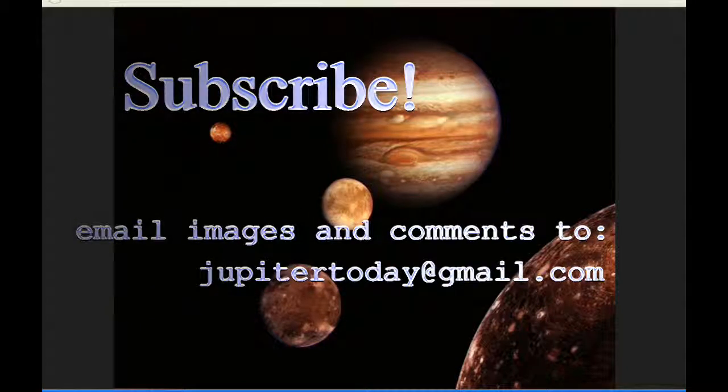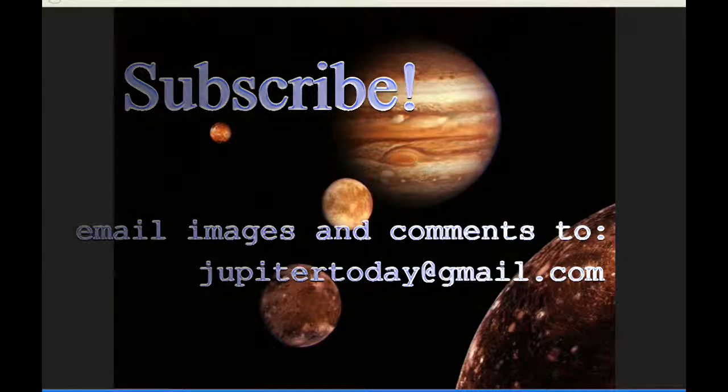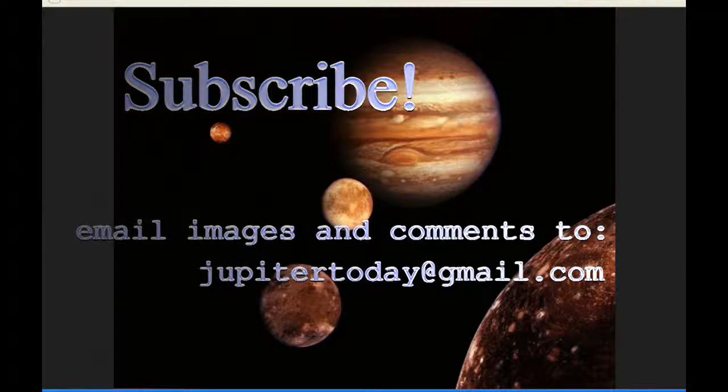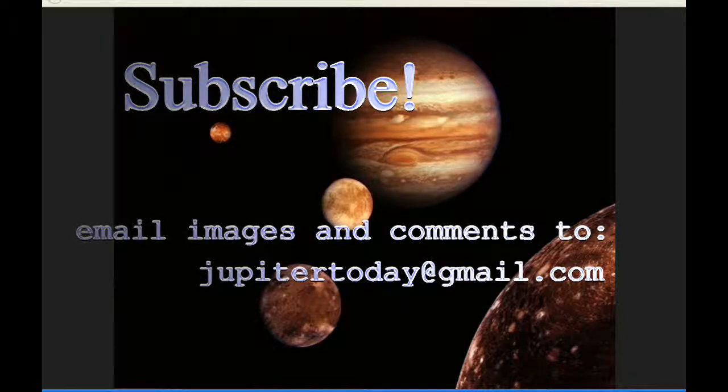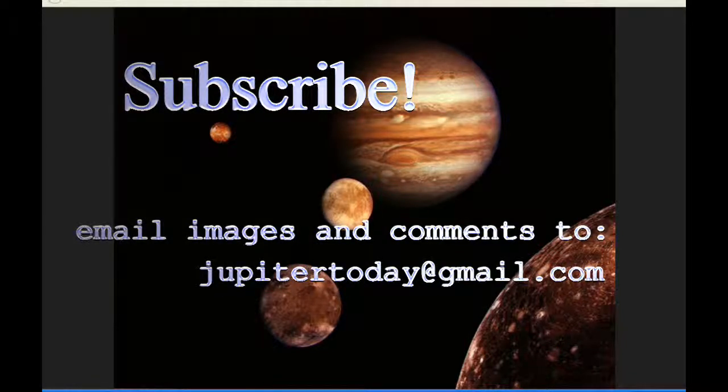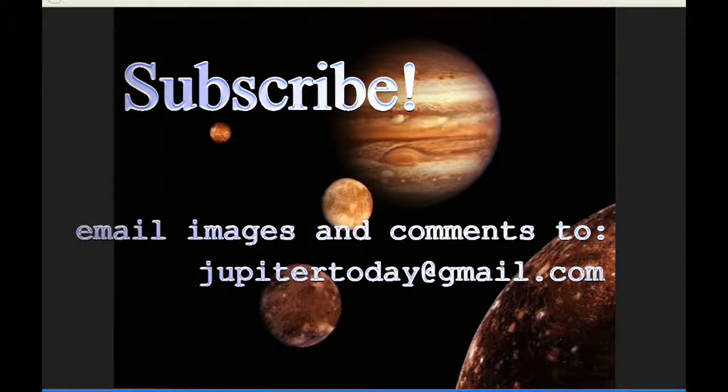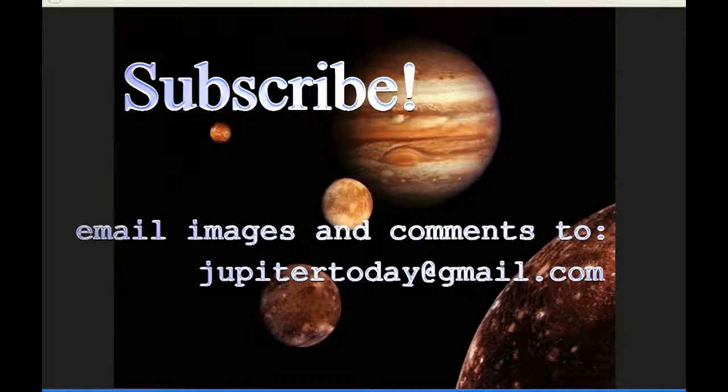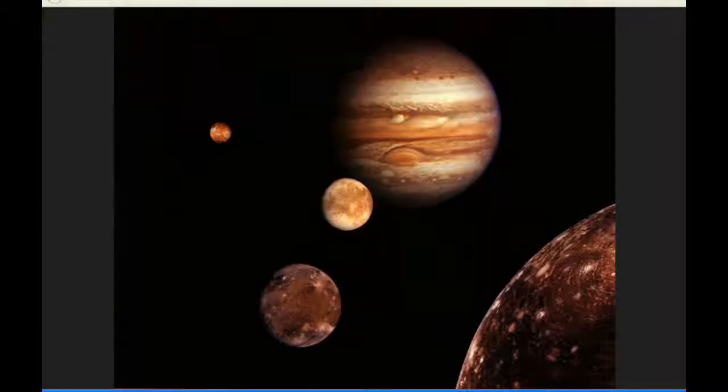Please subscribe, and thank you for subscribing. You can send your images and comments and questions and suggestions to the email show. Until tomorrow, I bid you peace.